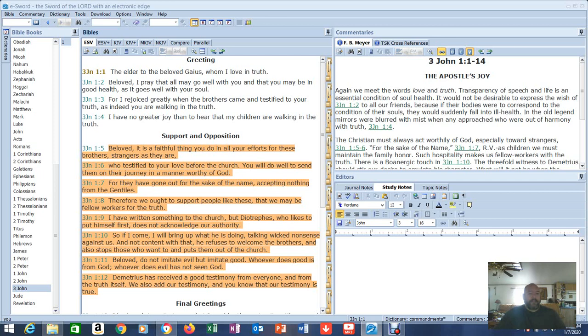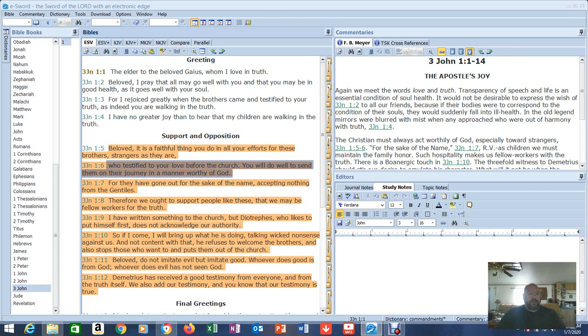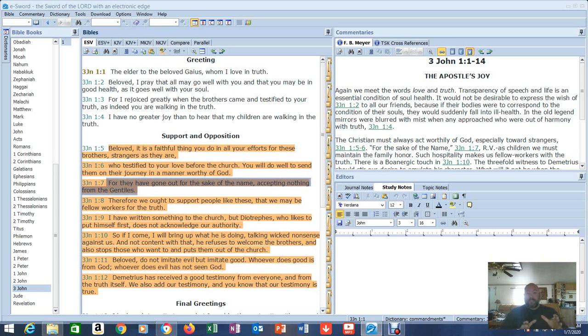Beloved, it is a faithful thing you do in all your efforts for these brothers, strangers as they are, who testify to your love before the church. You will do well to send them on their journey in a manner worthy of God, for they have gone out for the sake of the name, accepting nothing from the Gentiles. Now, when you see this in the New Testament, you have to think about it. It's not actually the Gentiles. It's those who are not in the faith anymore.